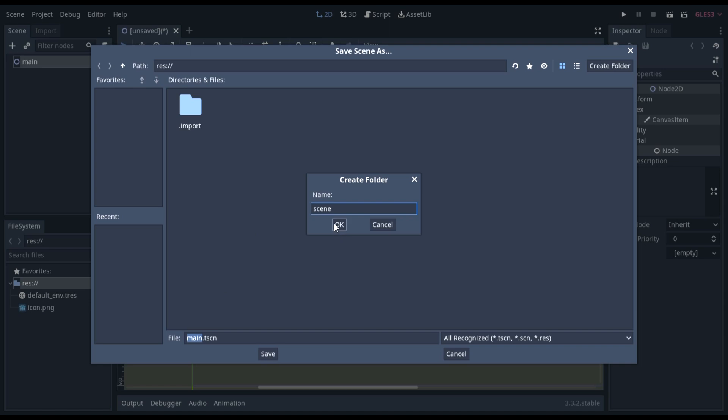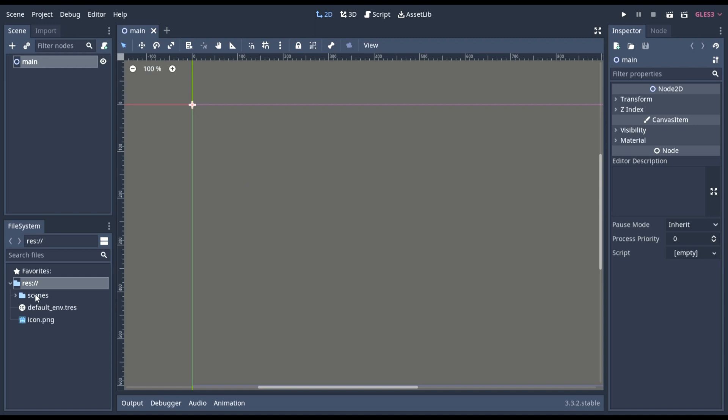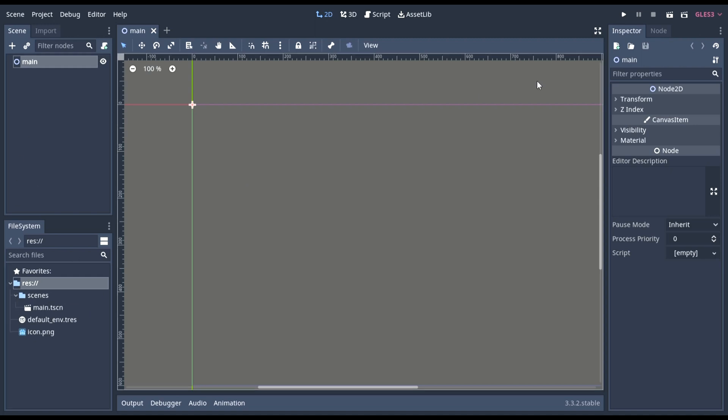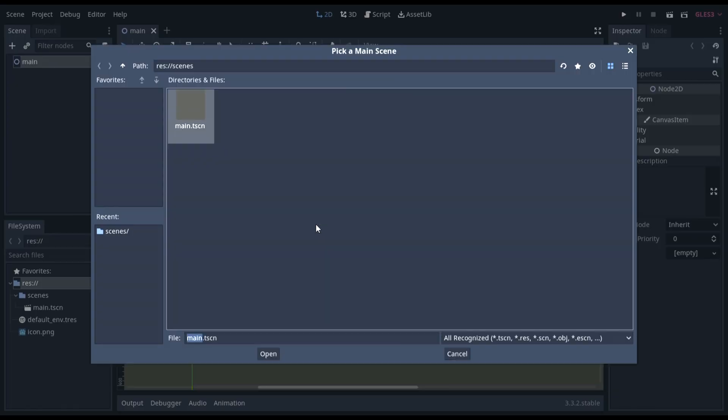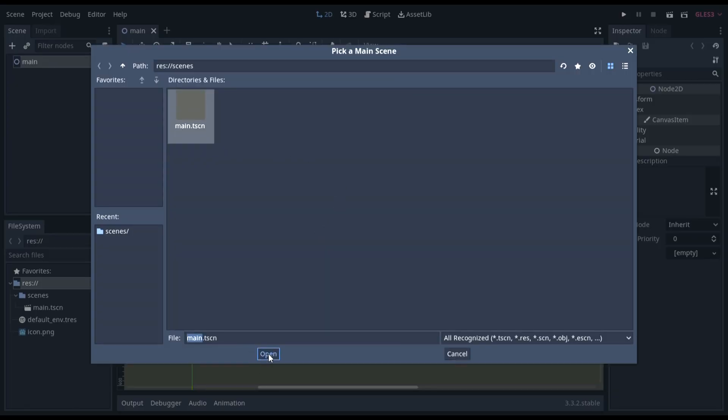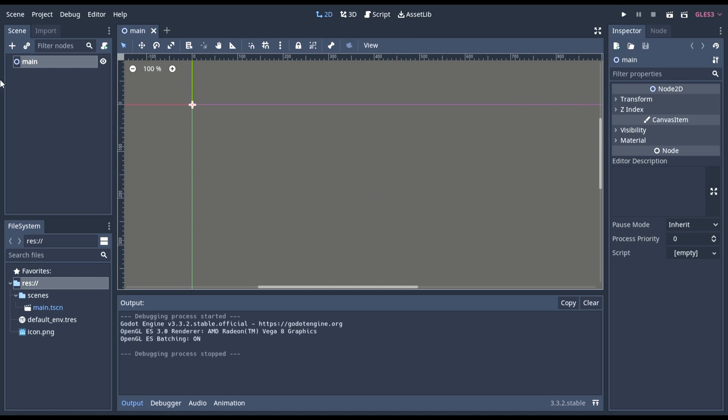I'm going to put all my scenes in this scenes folder and I'm going to save my main scene in here. This will automatically load up once we select it right here. Now, this is loading our main scene.